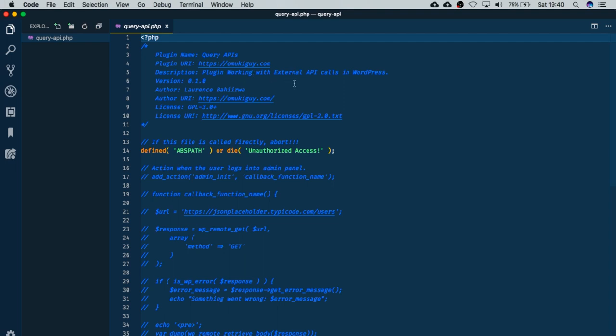You're not going to be stopped from using this plugin because you have this plugin URI - it's just an identifier. We have a description of what it does: working with external APIs in WordPress. We'll give it a version of 0.01 since it's our initial version. I'm the author, and this is my URL as the author. It has a license that is similar to WordPress, which is a general public license, and this license can be found on this particular link.